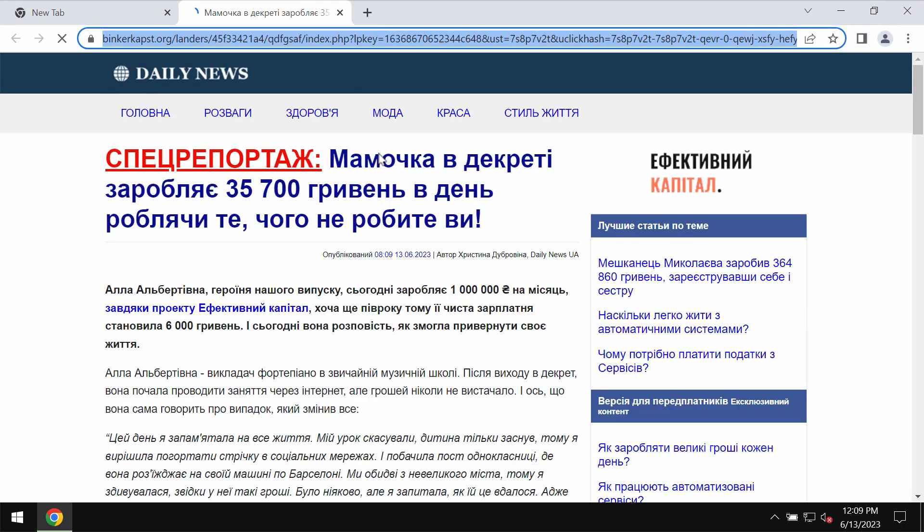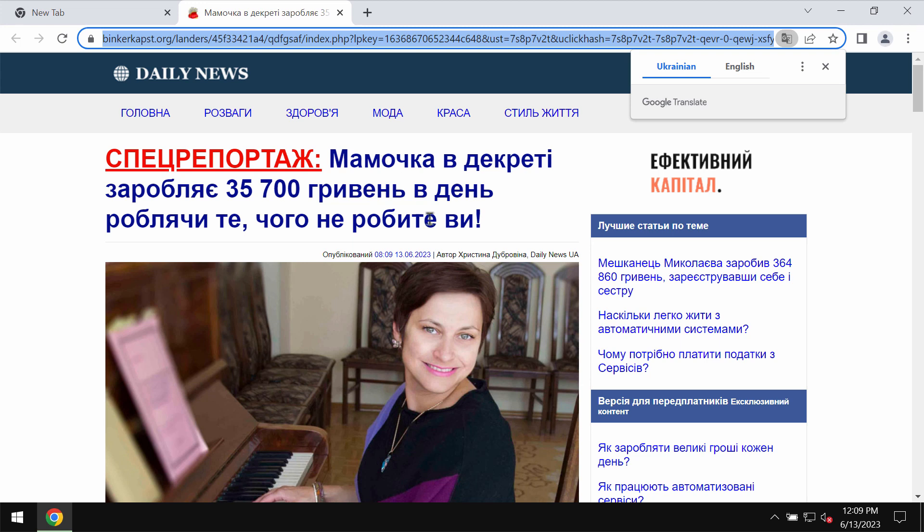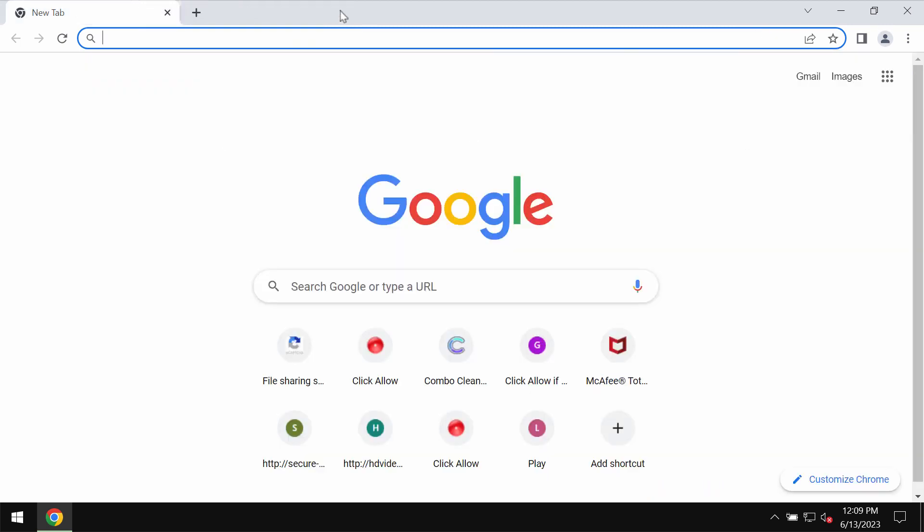Some of these ads you can see already displayed. To deactivate these ads this is what you need to do.